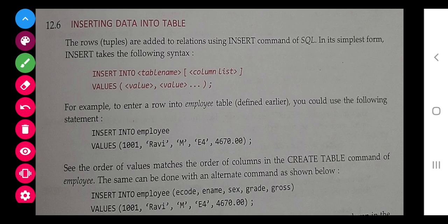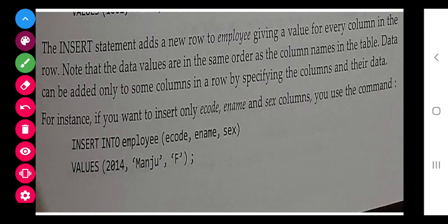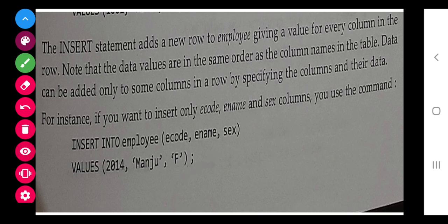Next, how to insert values into a table. The syntax is: INSERT INTO employee VALUES, followed by the values in the sequence of the columns you created — you must always follow the column sequence in SQL. If some data is not given, it will take a default value, which I will explain later.